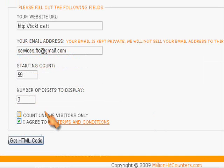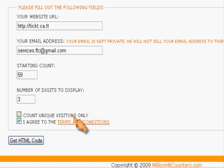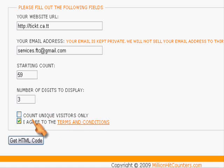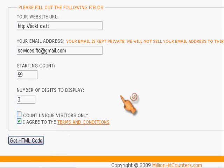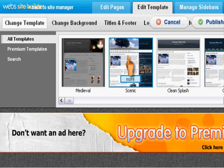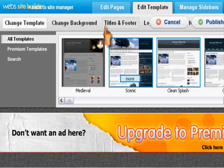And you can use this option to count unique visitors only. If you're new to webs.com you probably don't want to check this, but if your site is pretty big then you probably do want to check that. Just click on get HTML code and let's go back to here on the site template.